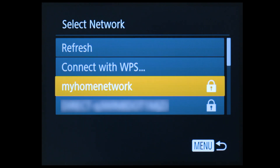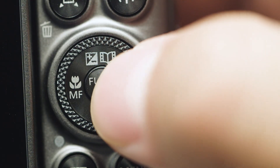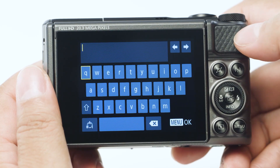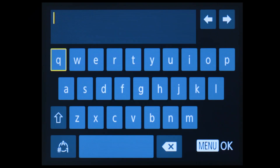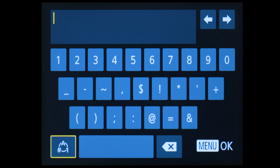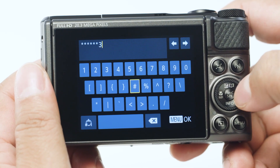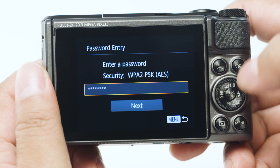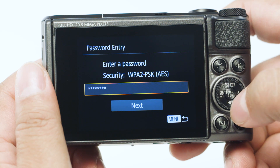Select the name of the network your PC is connected to and press the Set button. When this screen appears, press the Set button to enter your network password. This is the same password you use to set up your wireless network. Highlight the toggle icon and press Set to switch between lowercase, uppercase, and numbers and symbols. When the password is complete, press the Menu button. Select Next to proceed to the next step.